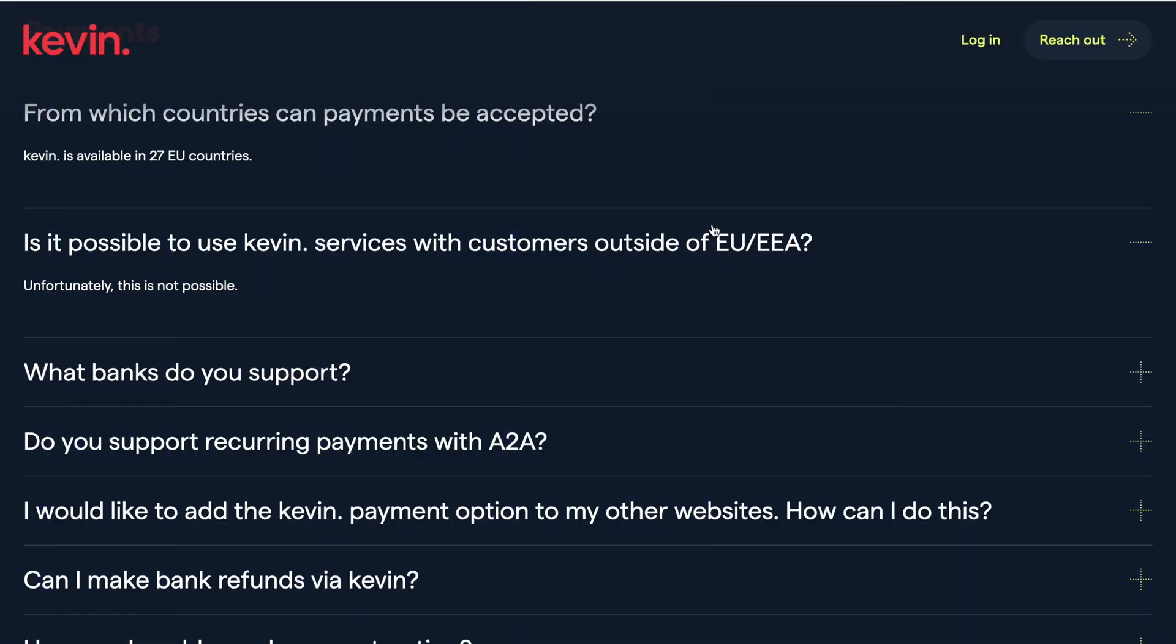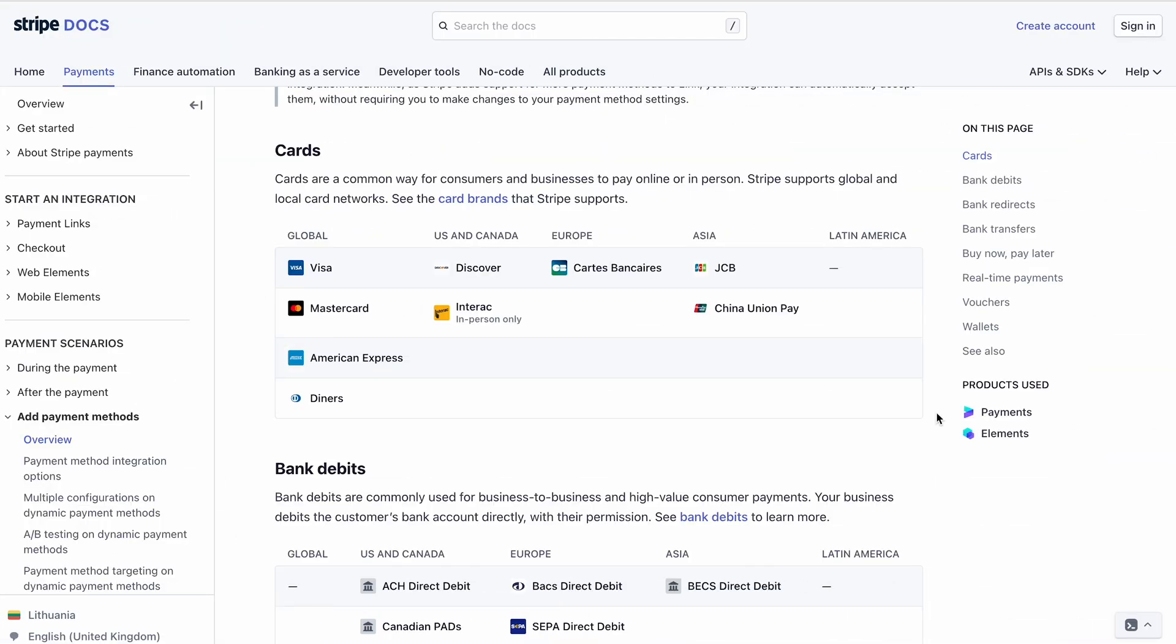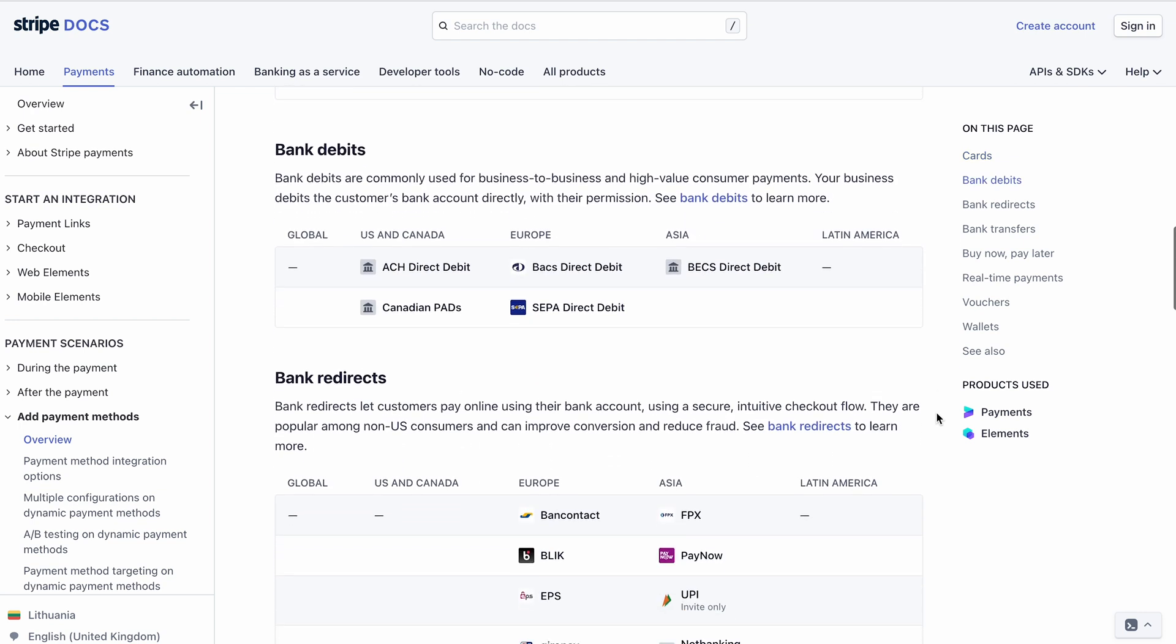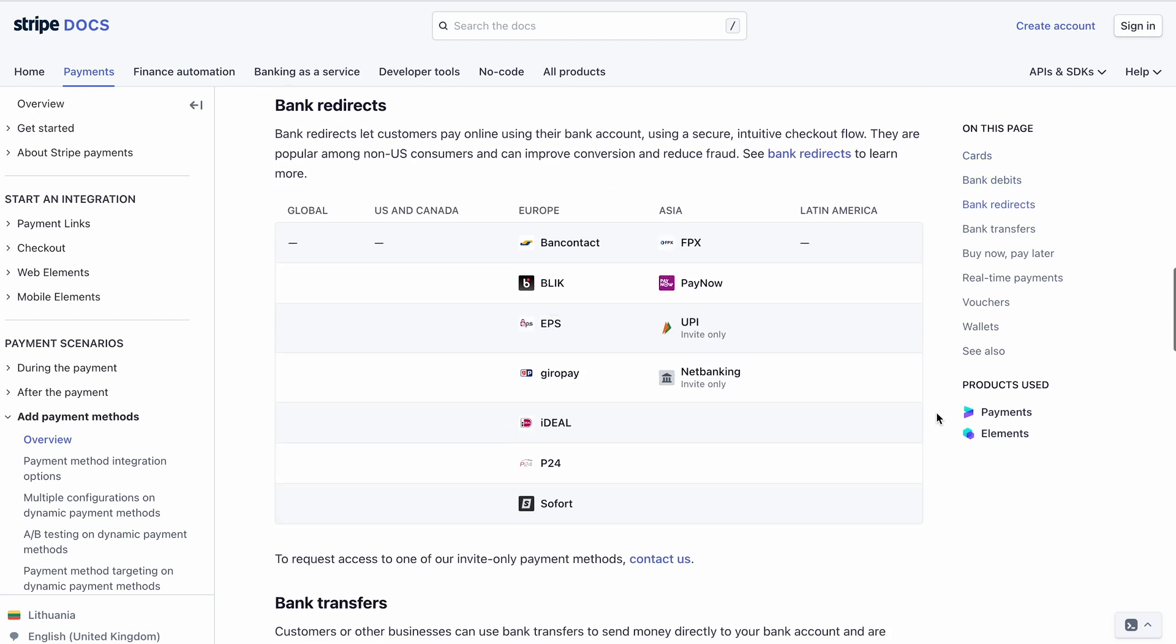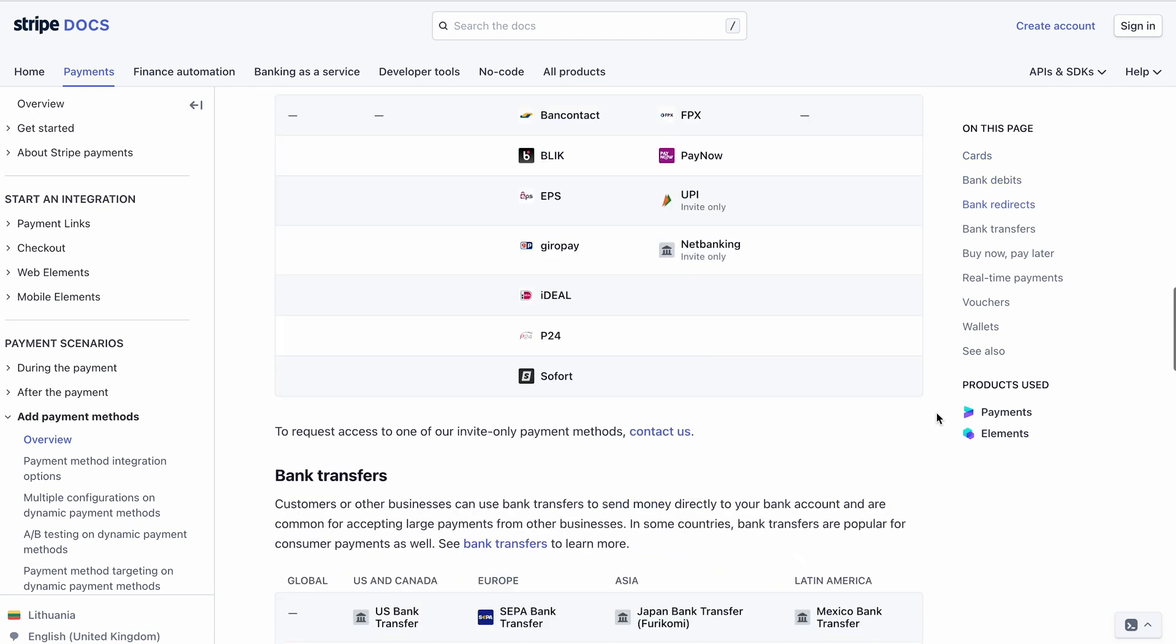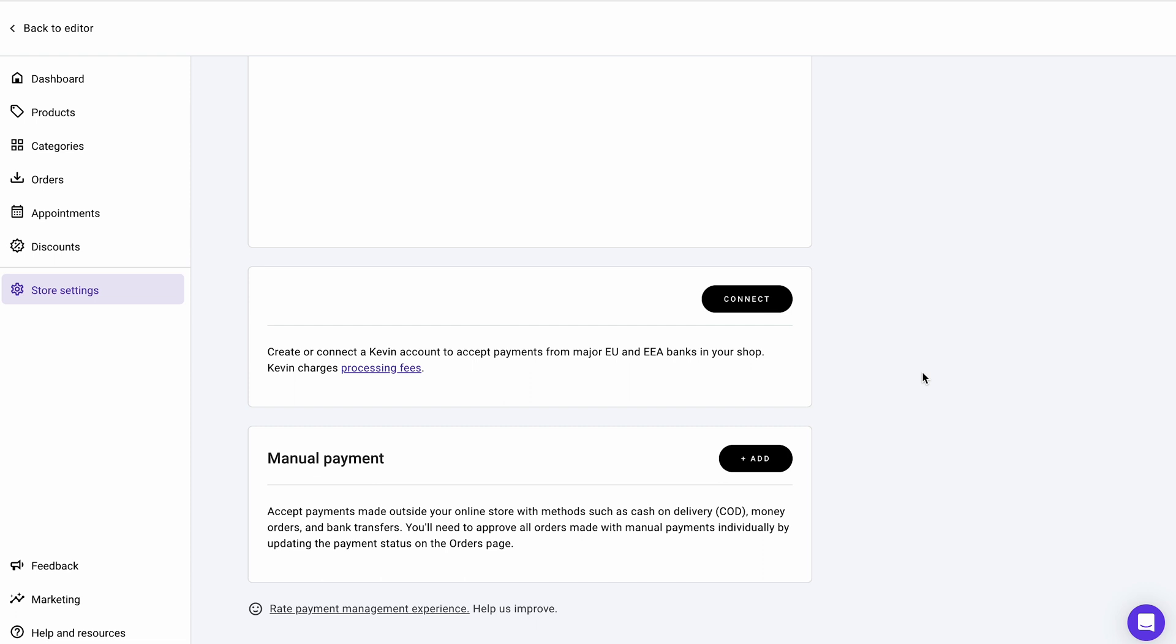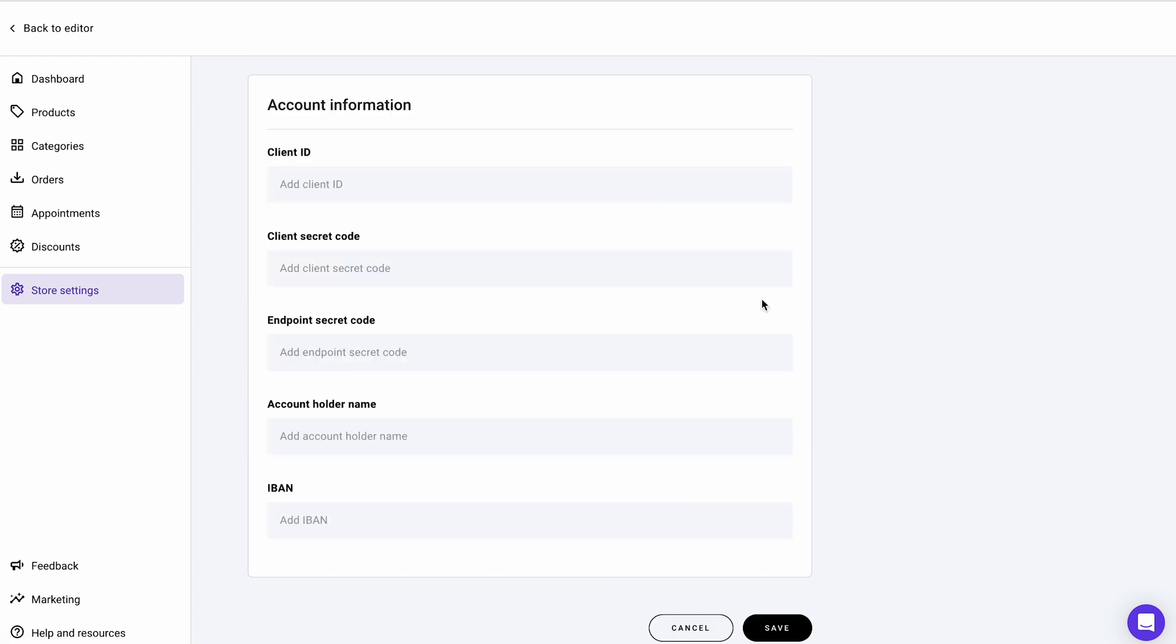Remember that you may only see some of those options, depending on your country. For example, Kevin isn't supported in most of Asia, so you won't see the option if you live there. Consider carefully the payment method you want to provide for your customers. Find out each payment solution policy, as every transaction may have a fee attached. Once you decide on the payment method, click connect and follow the steps required to accept customer payments.